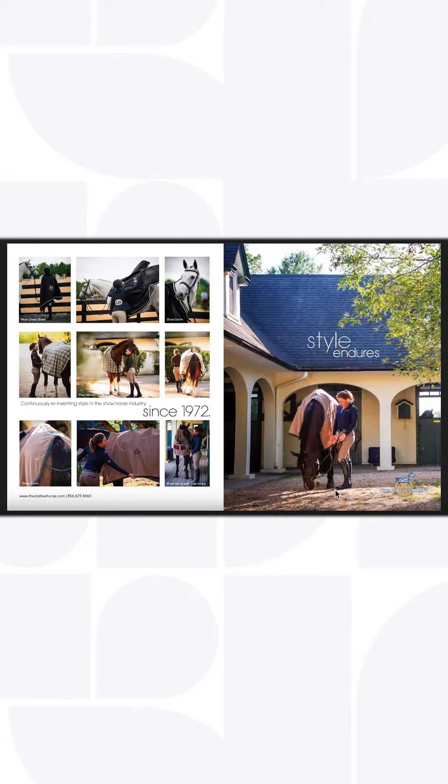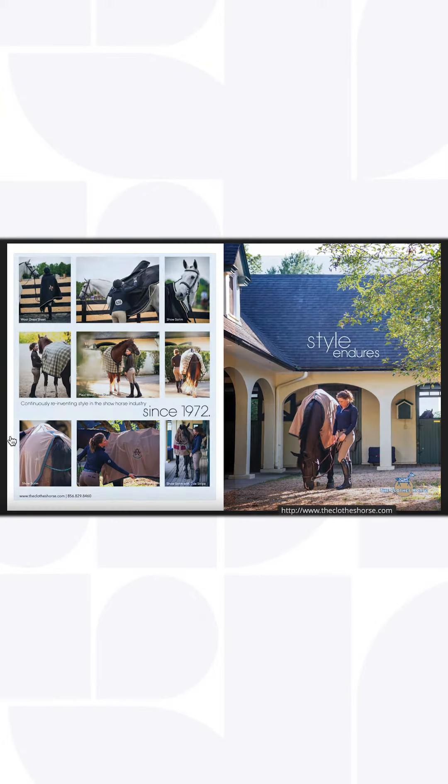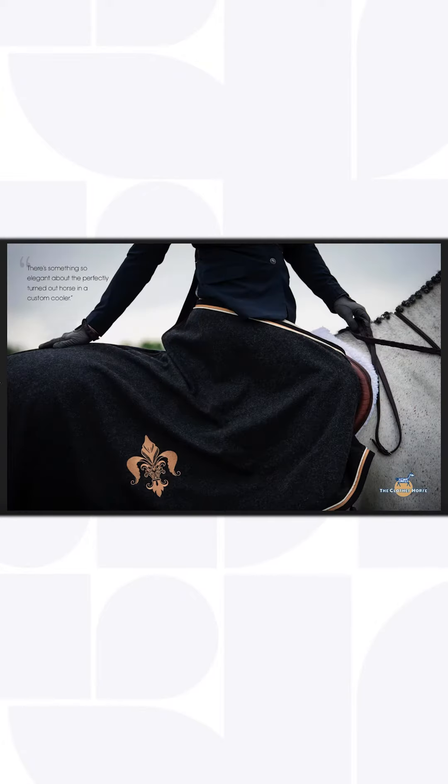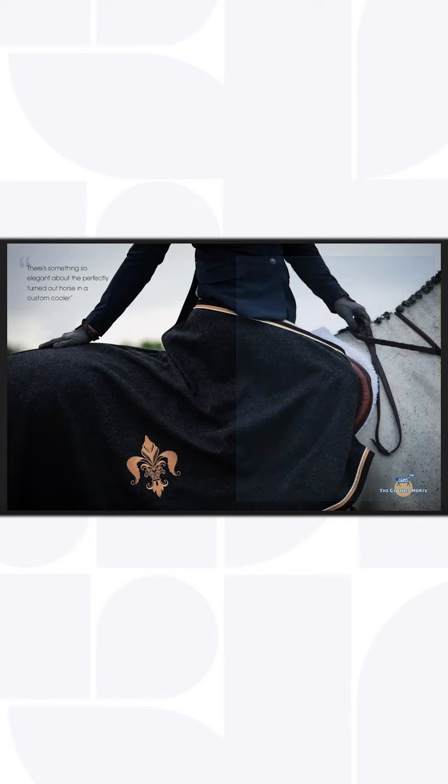As you scroll through, this content is really incredible. I know nothing about horses, but it makes me want to learn about horses.